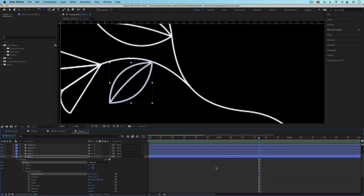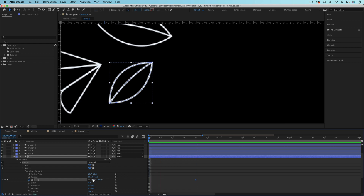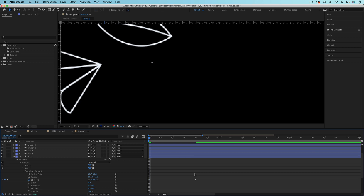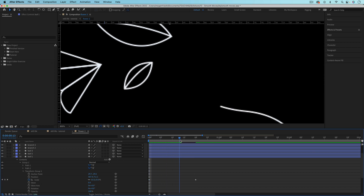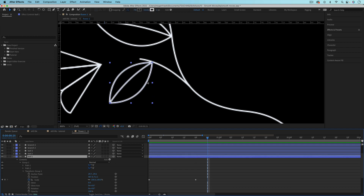Make sure you go back to the selection tool with V. Then at about 20 frames, let's have this scaled all the way in — set the scale value to 100%. Going back to the beginning of the timeline, scale this down to zero. Now we need to adjust the timing so it happens after the branch is already there for the leaf to grow off of.